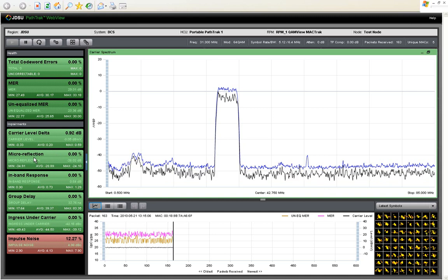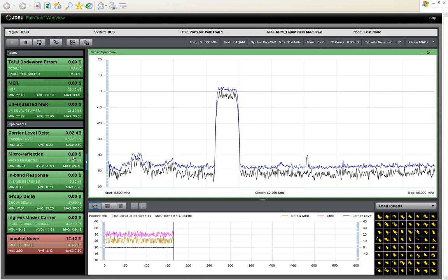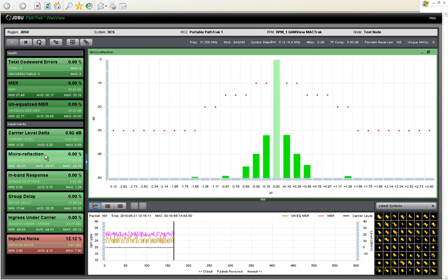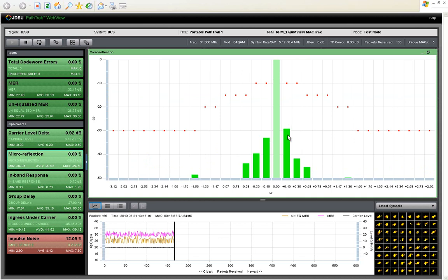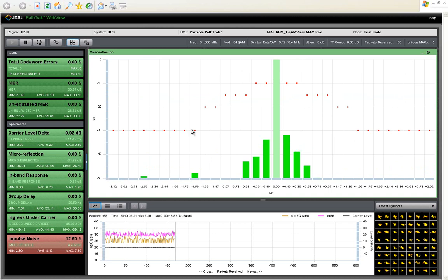Also within each one of these buttons, you can click on it and you can drill down and see a detailed impairment chart for that impairment type. So in this case, for micro reflections, you'll see an EQ tap diagram that updates with each packet demodulated.